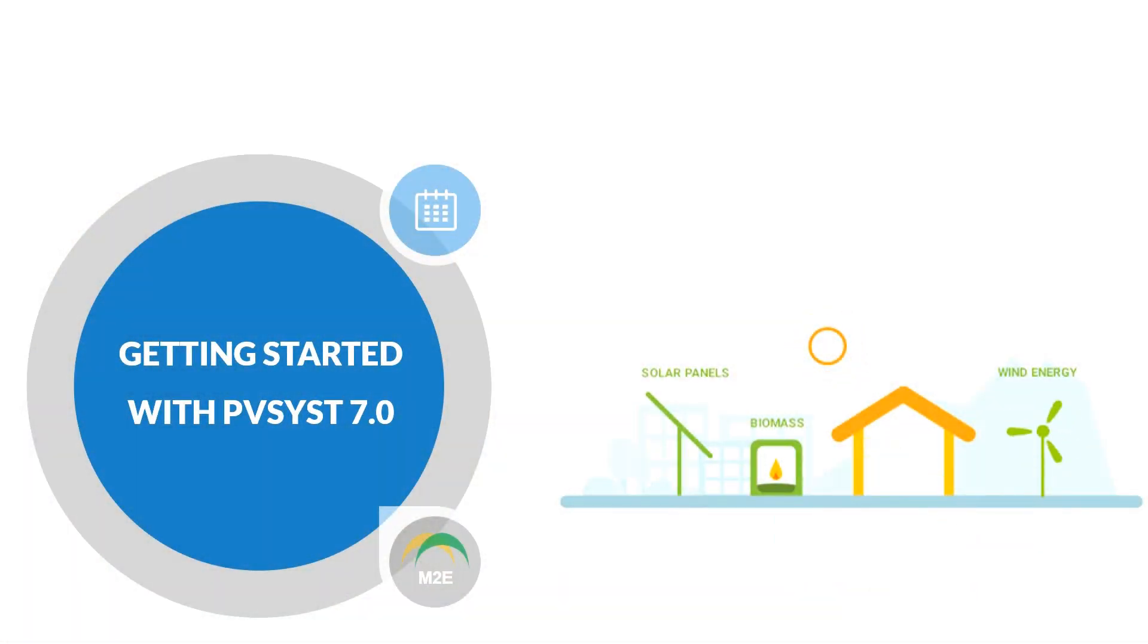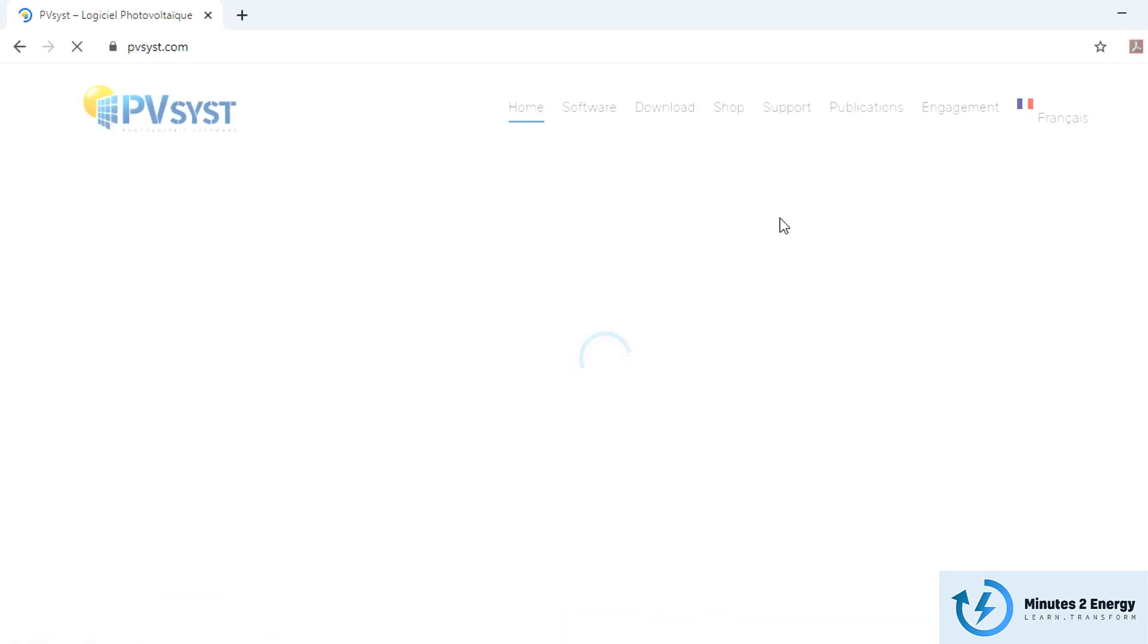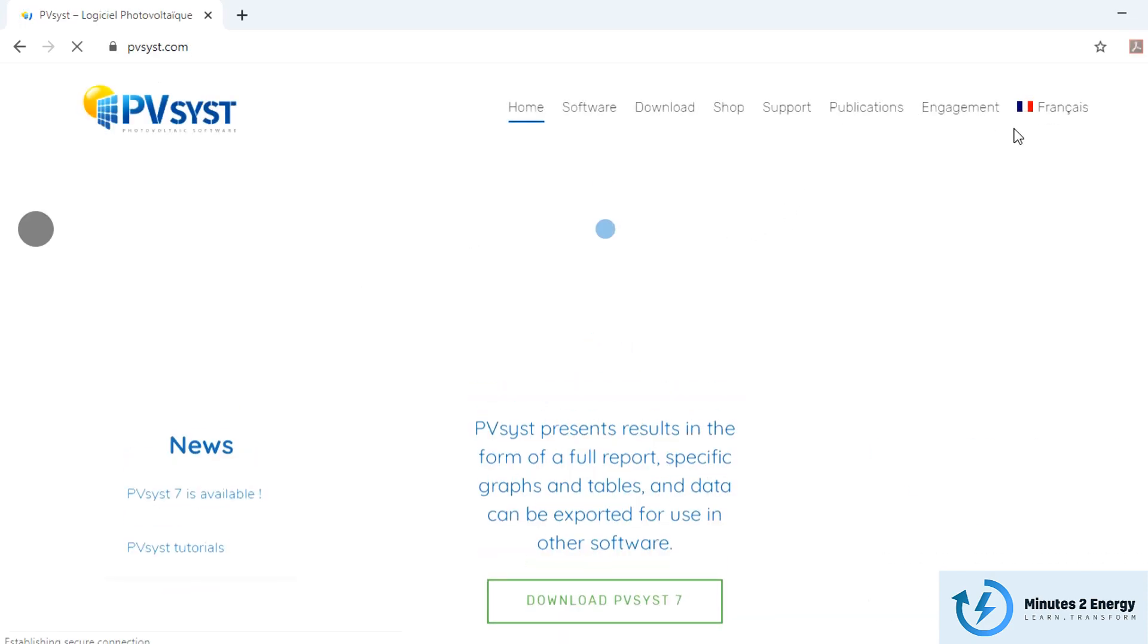Without any further ado, let's start. First, we will go to PVSYST website, and from there, click on the download section.